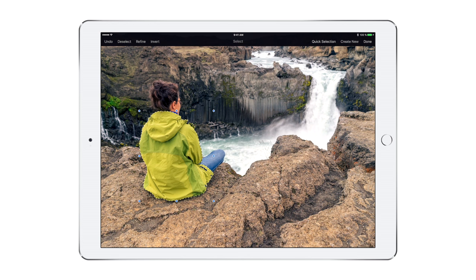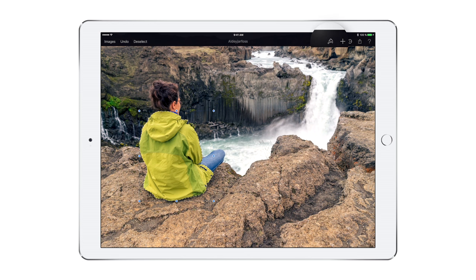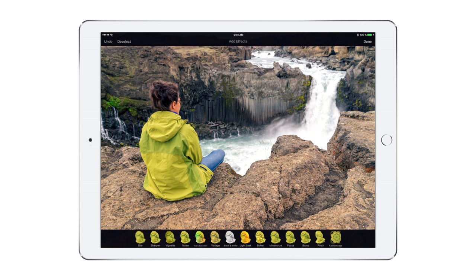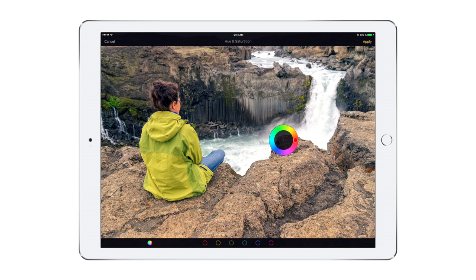Now you can make a few quick adjustments. Tap Done, then go to the Tools menu and choose Add Effects. Let's try this one. Nice.